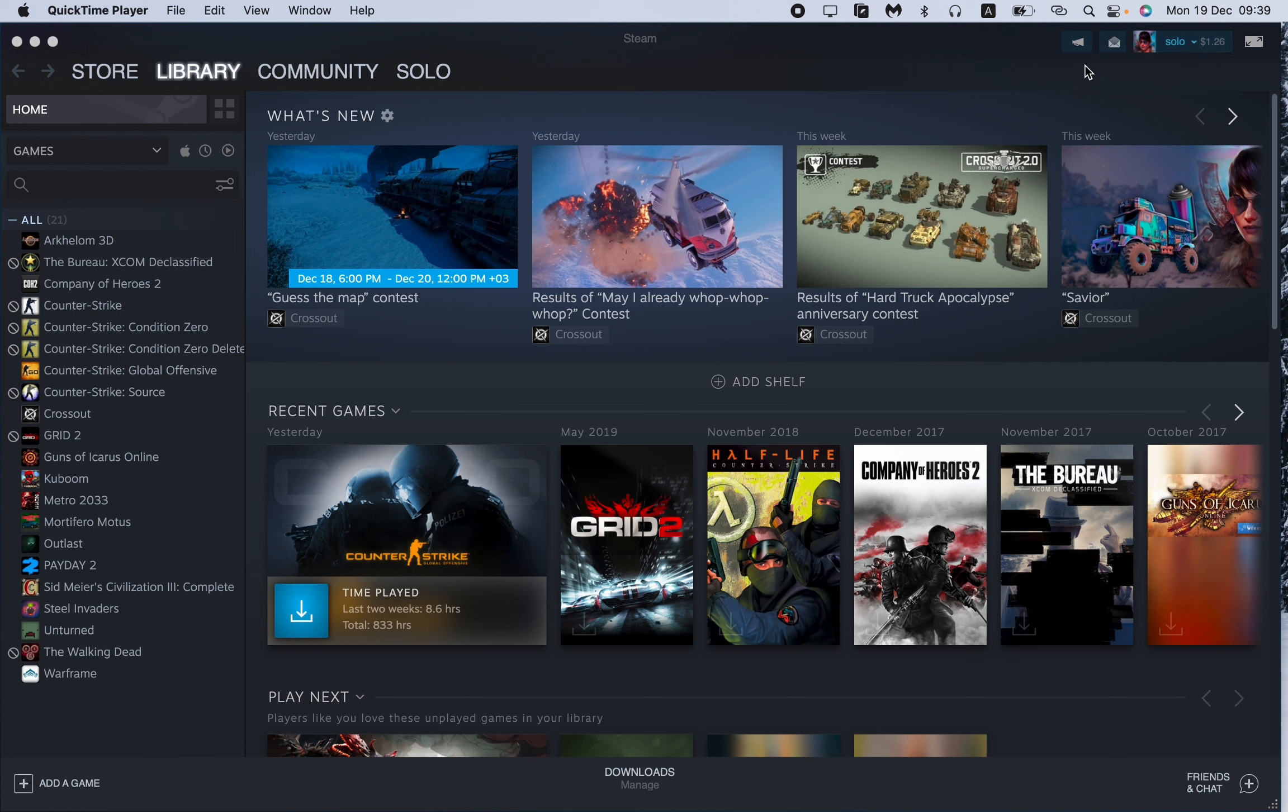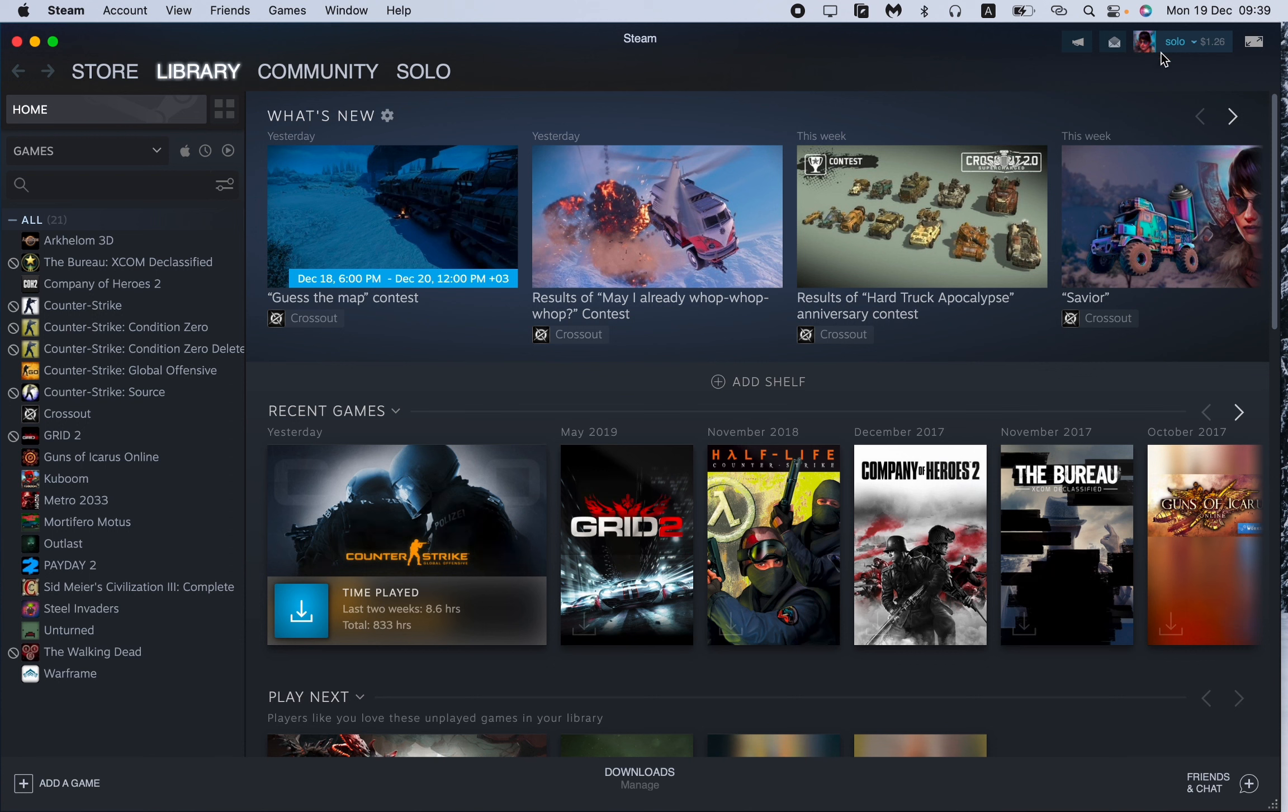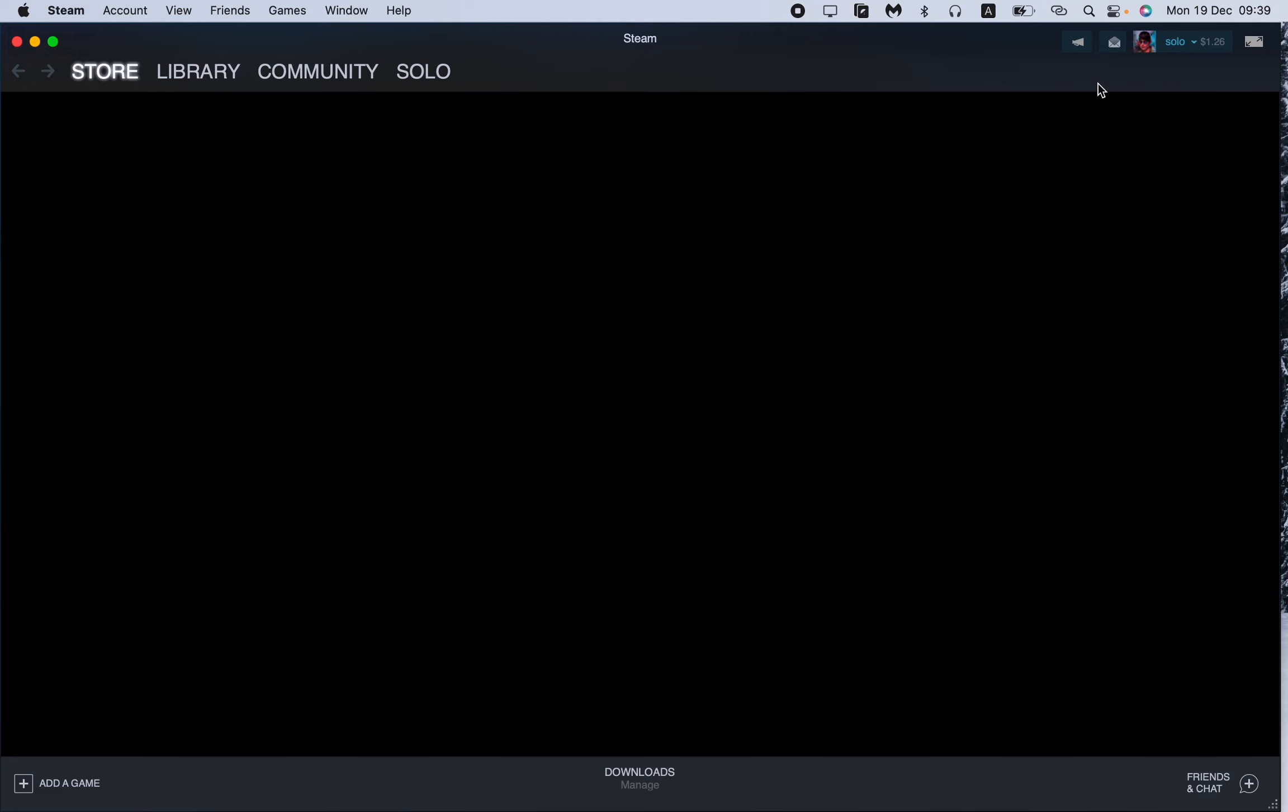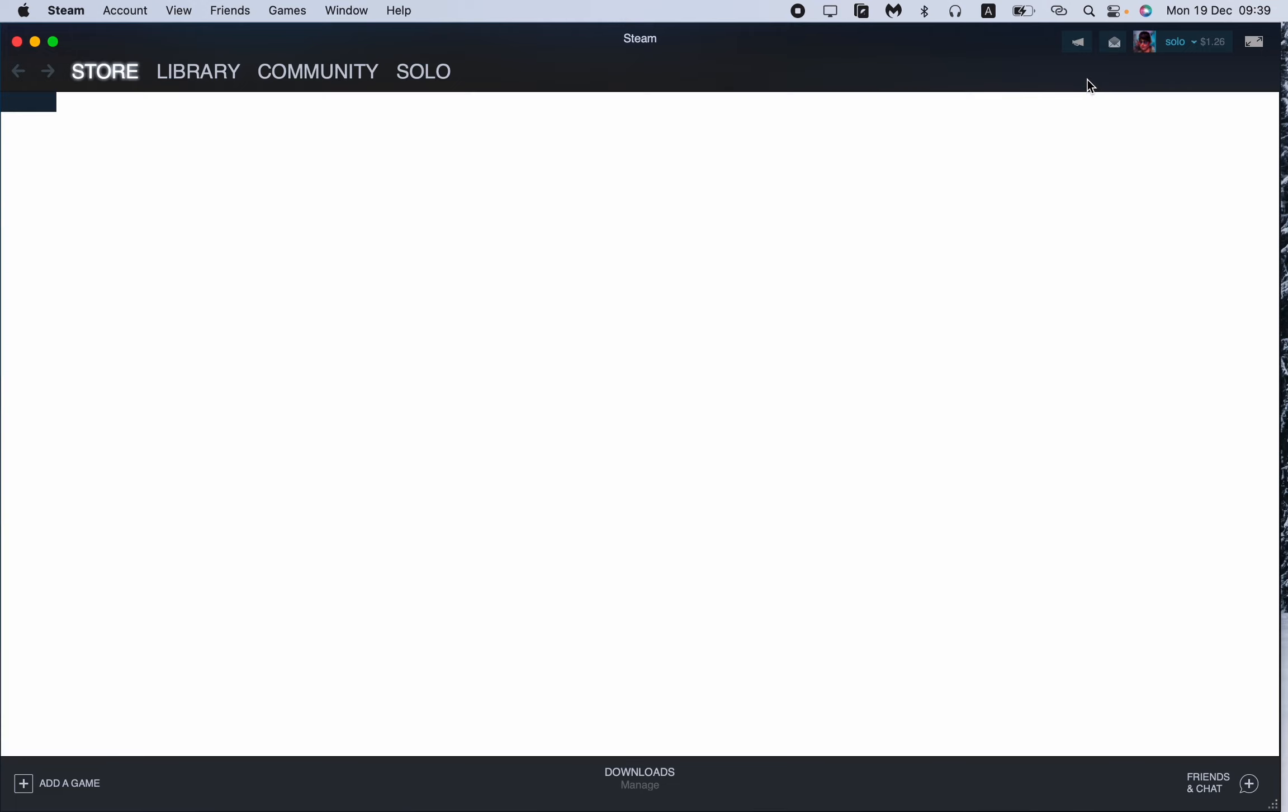All we need is just to go to our profile settings. In the right top corner of your Steam app you should find the button with your image, your nickname, and your balance. Click on it and then go to account details right up here.